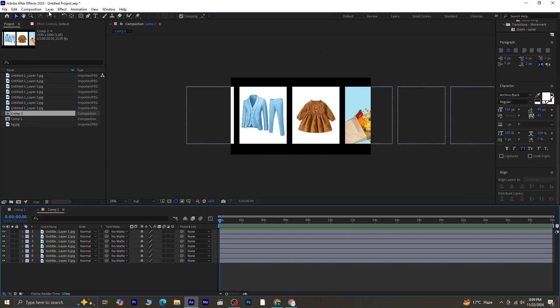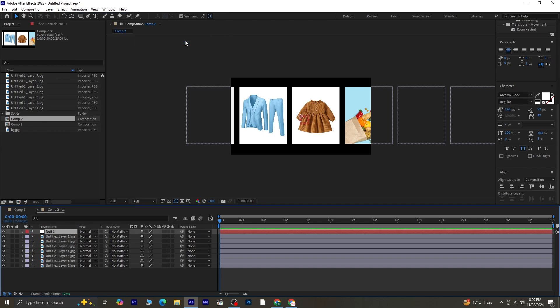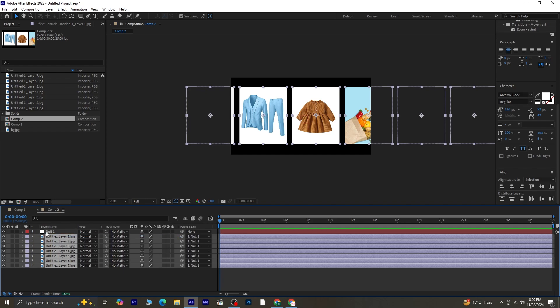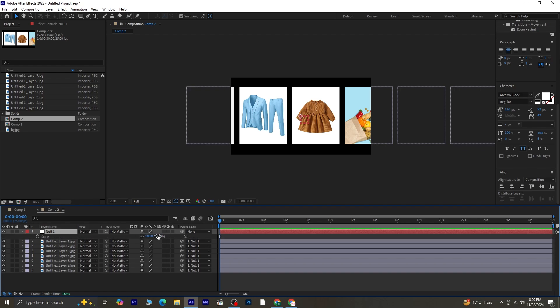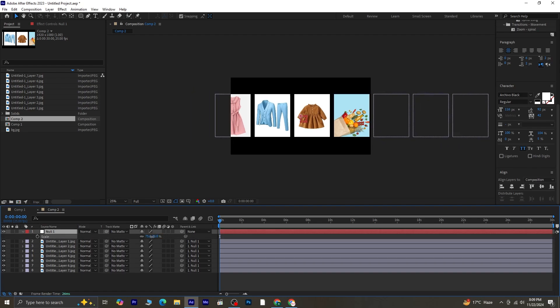Create a new null object by going to Layer and selecting New Null Object. Parent all the image layers to this null object by selecting them, then pick whipping them to the null layer. This setup will allow us to animate all the images together effortlessly. Select the null object and press S for Scale. Scale it down slightly to make the images fit better within the composition.